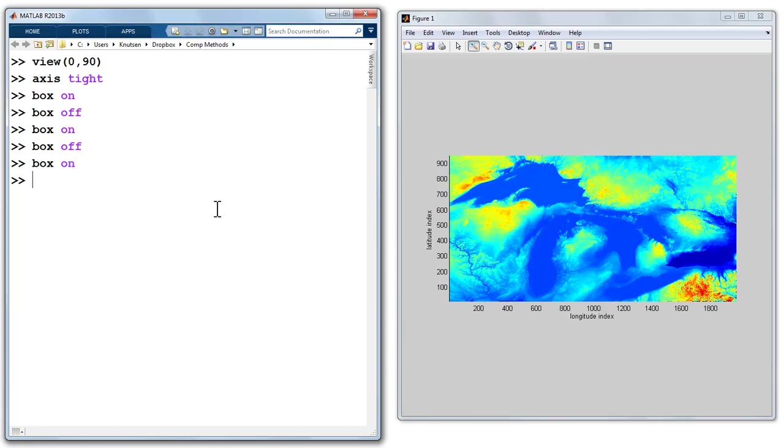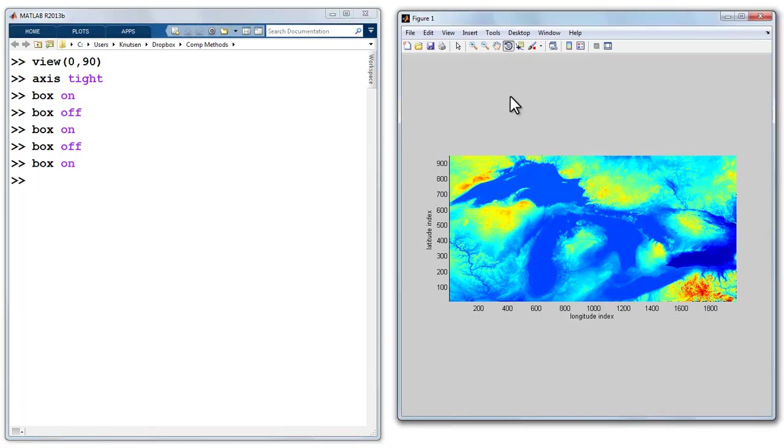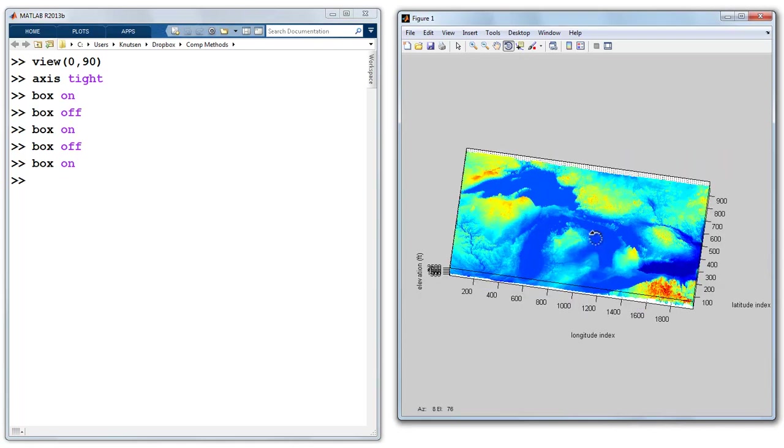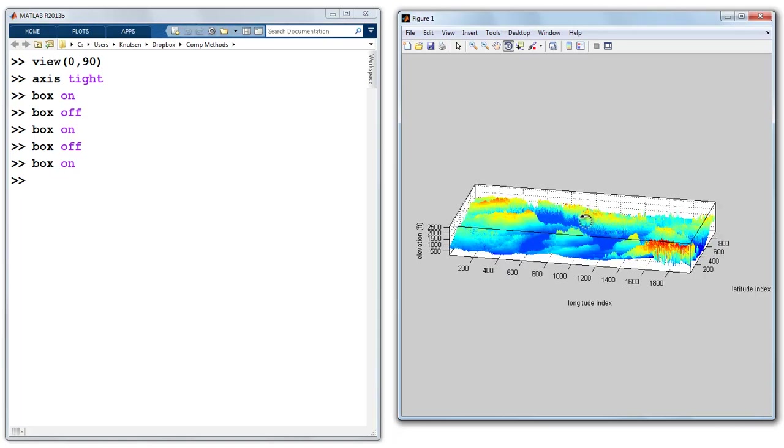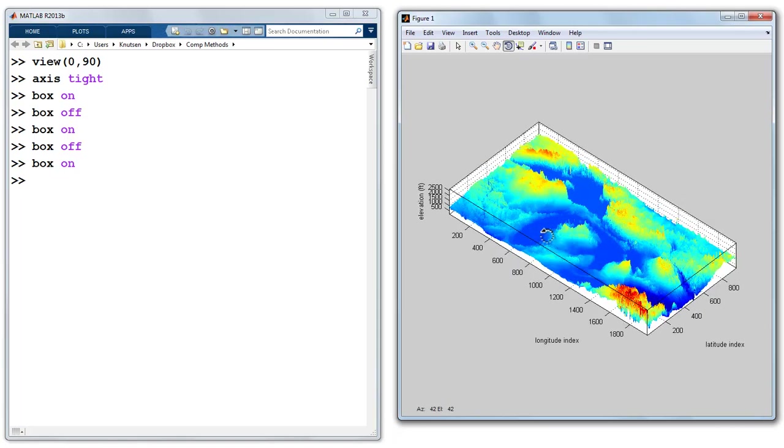I can also take, in the screen, I can grab this little icon, and I can grab my figure and rotate it. It takes some time to render it as it's rotating, and I can get a side view, and I can tilt it a little bit.